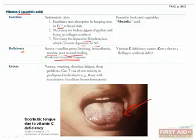Excess vitamin C can cause nausea, vomiting, diarrhea, fatigue, and sleep problems. Also, since excess vitamin C prevents iron from being properly utilized, iron can accumulate to toxic levels, especially in people who are already predisposed to iron toxicity, such as those dependent on recurring blood transfusions or patients with hereditary hemochromatosis, which causes too much iron to be absorbed from the diet.